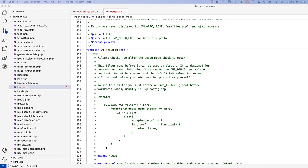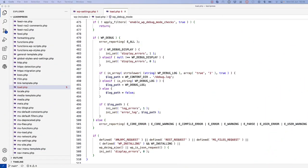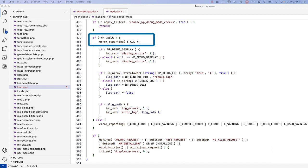If you look at this code, you can see that if the WP_DEBUG constant is true, then it sets the PHP error reporting level to E_ALL, which means turn on all error reporting.